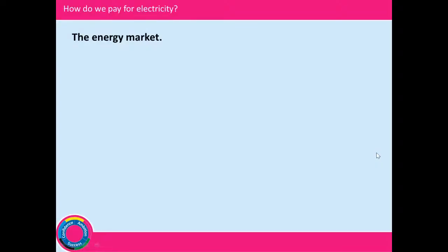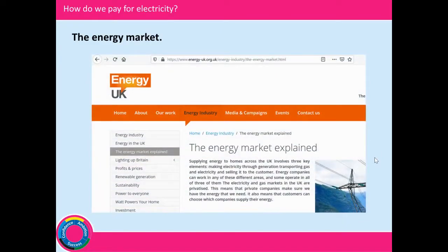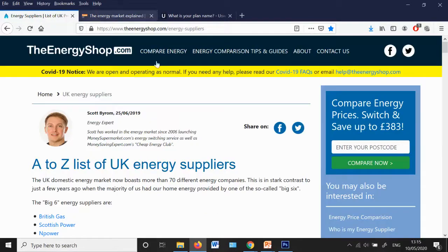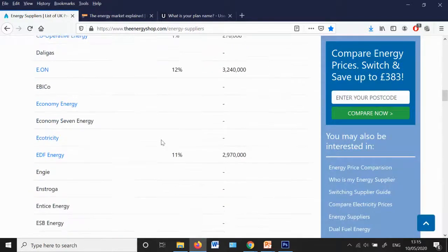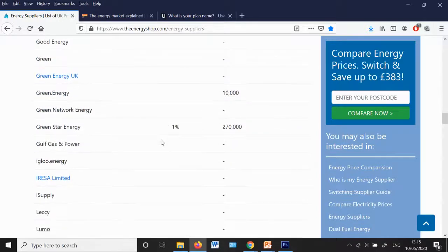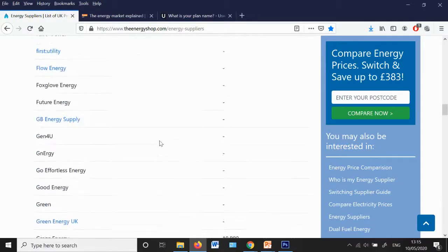They form our energy market. The energy market supplying energy to homes across the UK involves three key elements: making electricity through generation, transporting gas and electricity, and selling it to the customer. Energy companies can work in any of these different areas, and some operate in all three. Some of our suppliers literally just sell you energy — they buy it from somebody else and sell it to you, so these are middlemen.